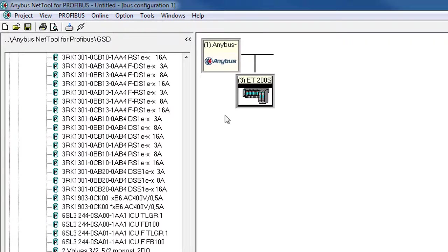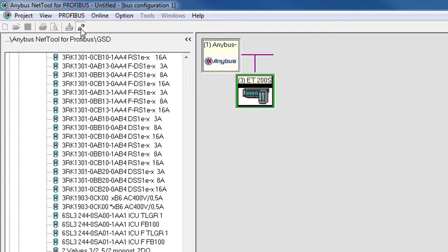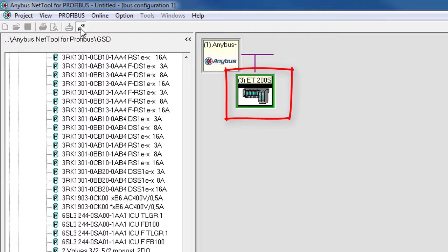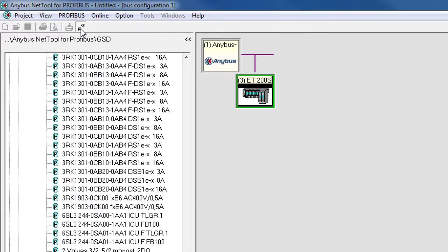To test this, I click the online button. I can see that we get a green box around the Profibus ET200S. This is a good sign. Then I know that this is working before leaving the Profibus master for now.